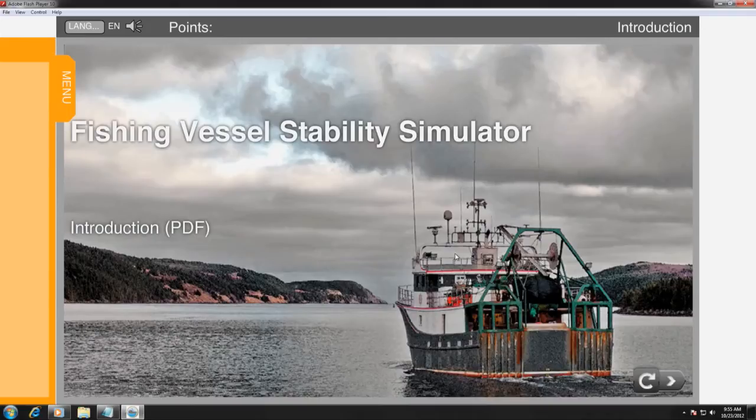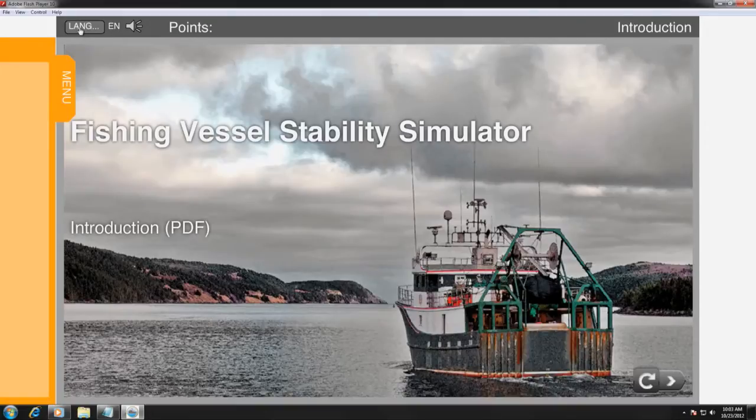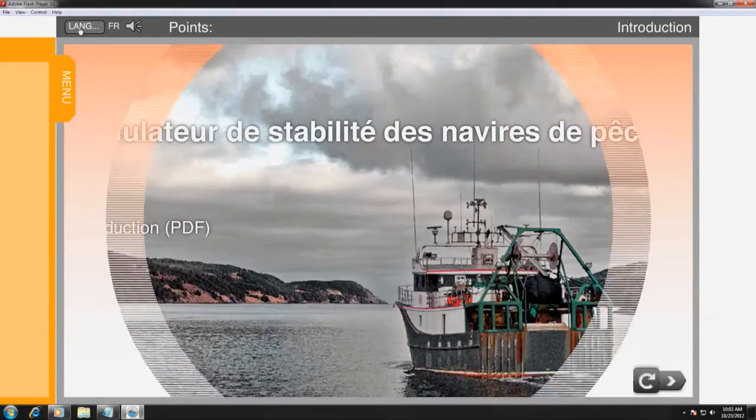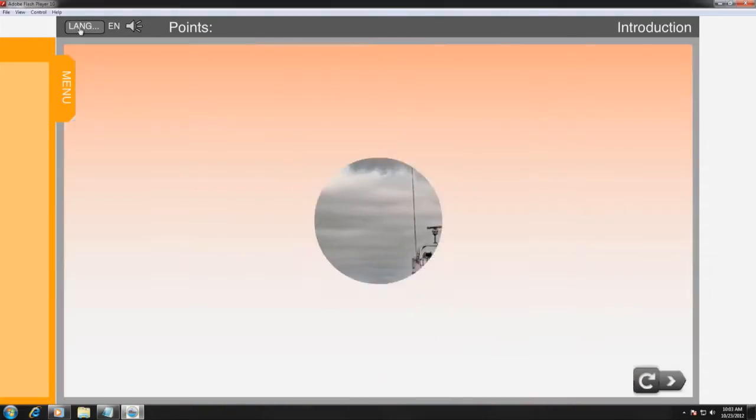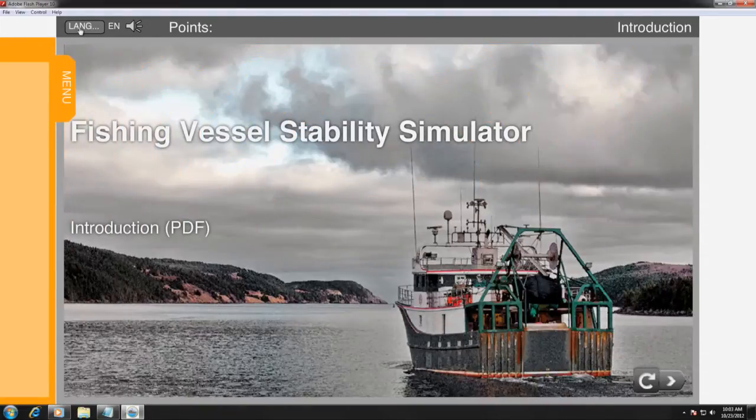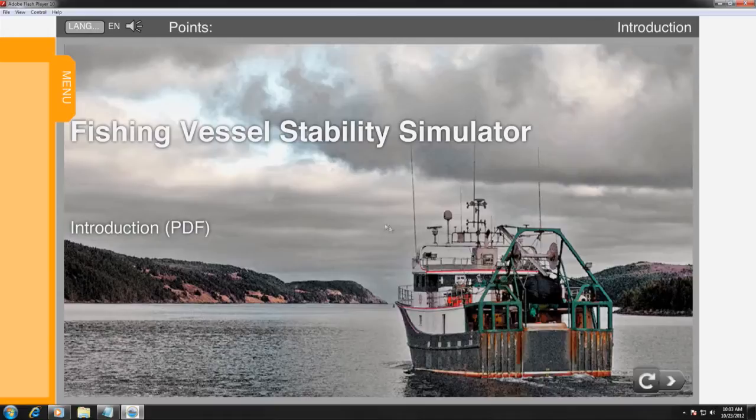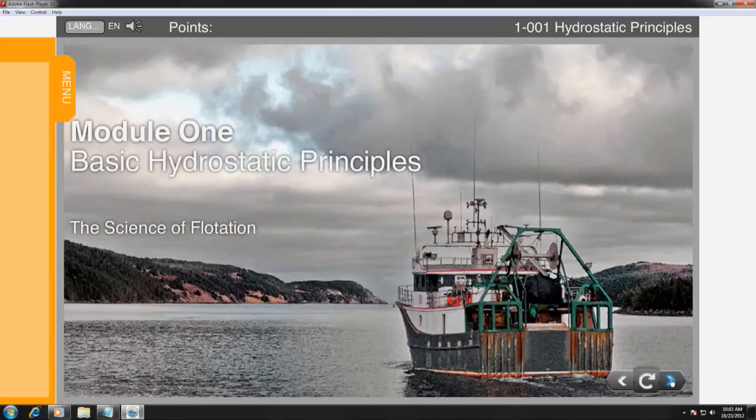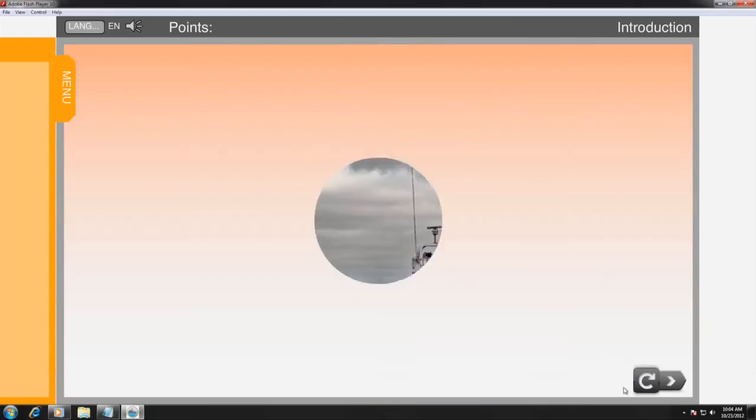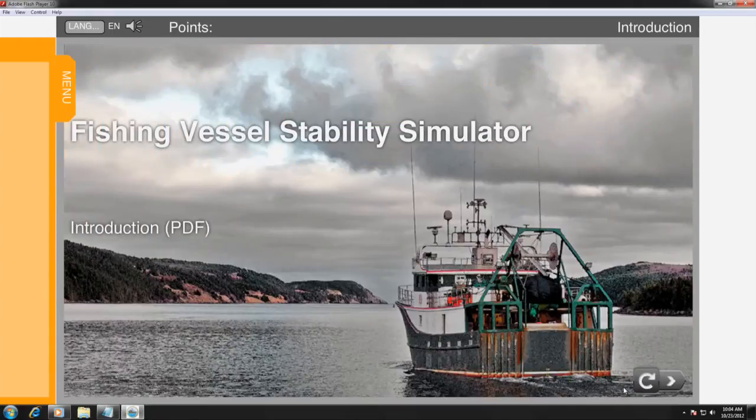The program's interface is very user-friendly. The user can control language choice, page movement, and topic selection.